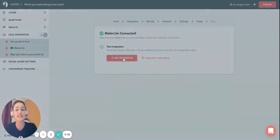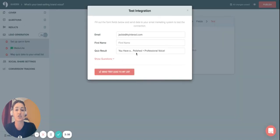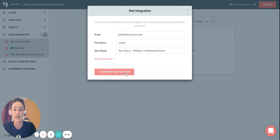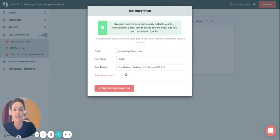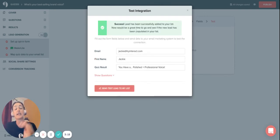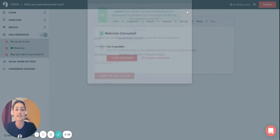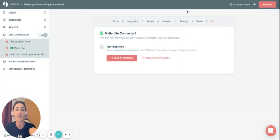Now you can even do a test integration right here from the platform. If I type my name in and then send lead to my lead list, I see it was successful, and I can even go to my MailerLite account and see if I received that lead.